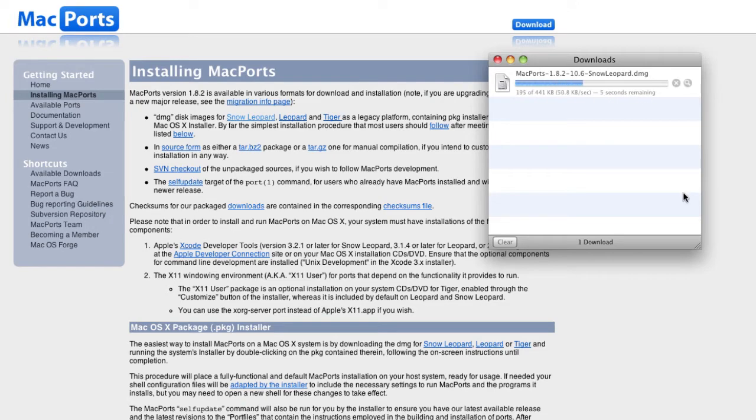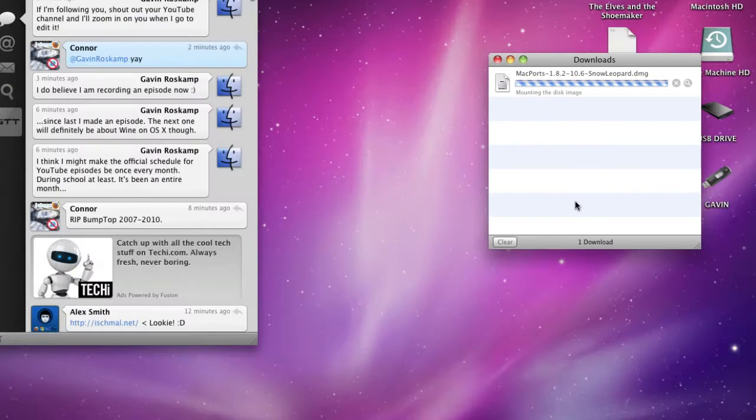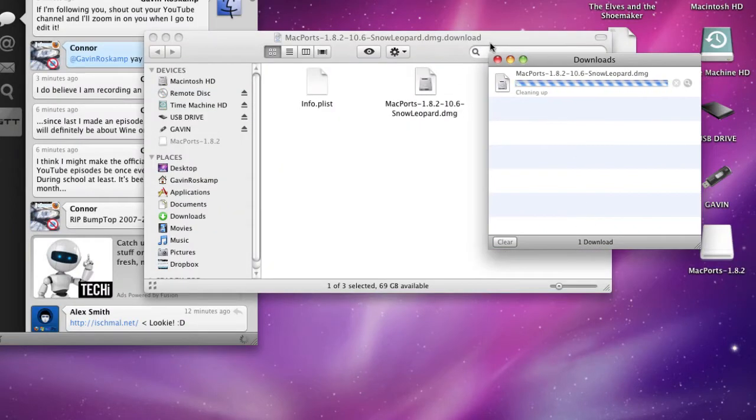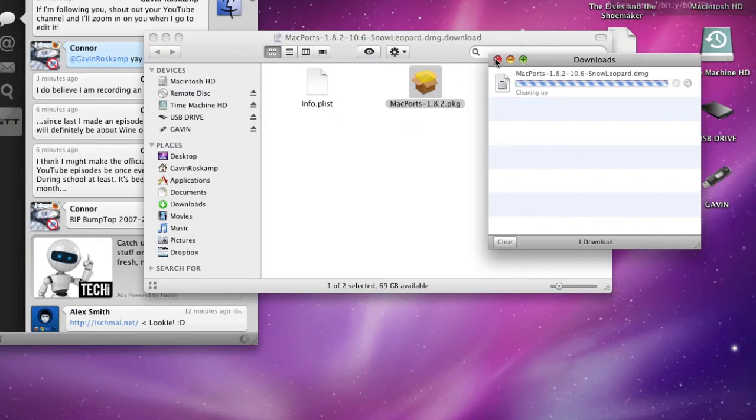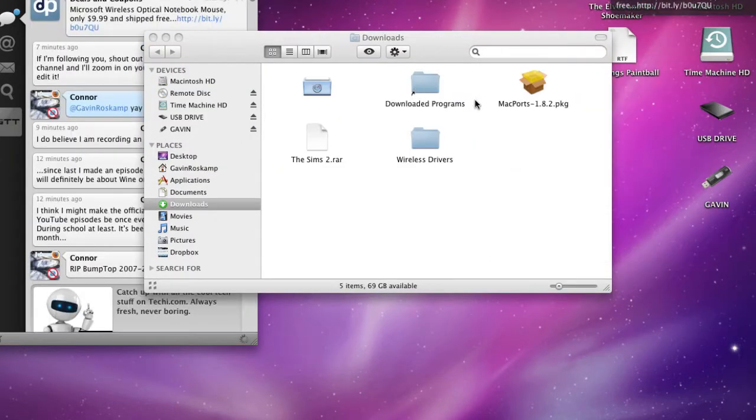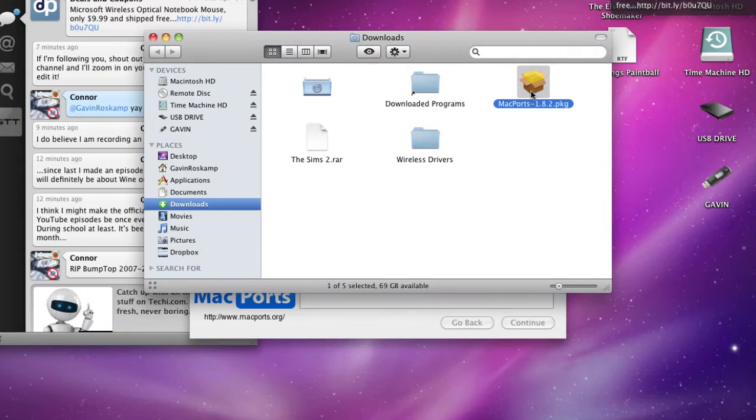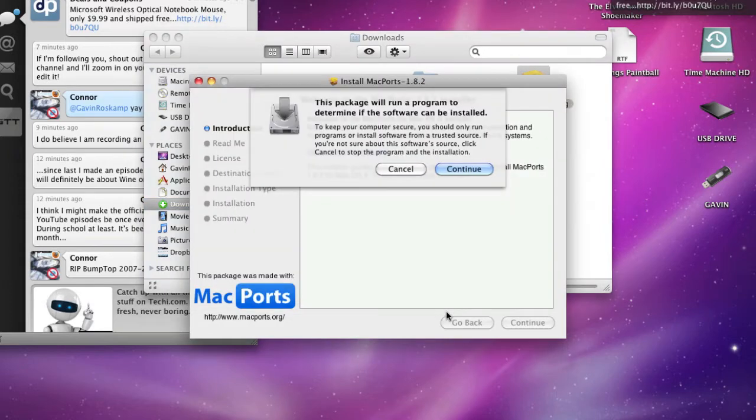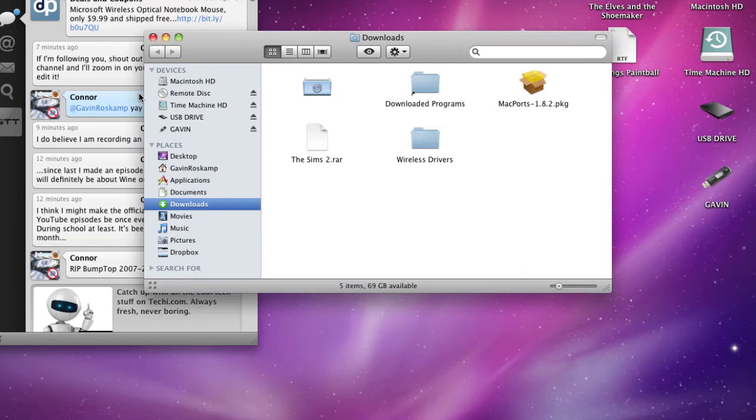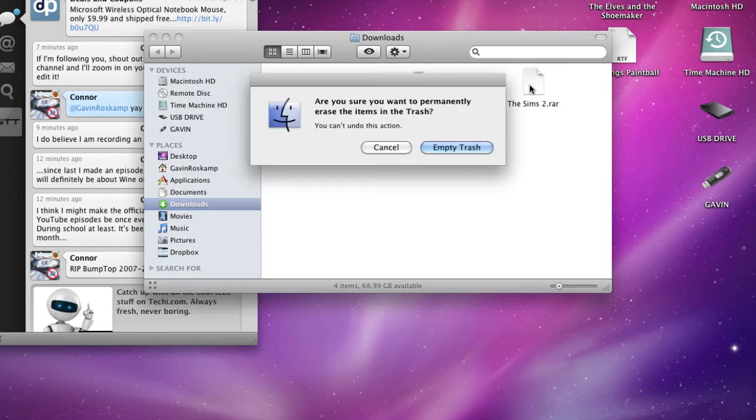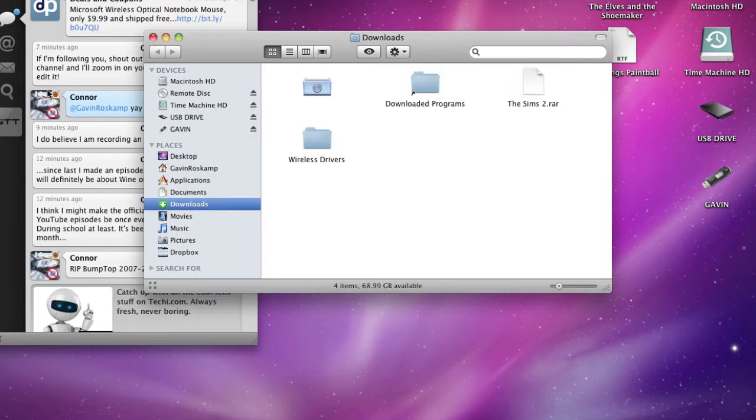Since I have Snow Leopard I'll just click on Snow Leopard and it will download it real quick. And once it gets done you just double click on it. You don't even have to double click, it will automatically start installing it. I already have it installed but just do that.